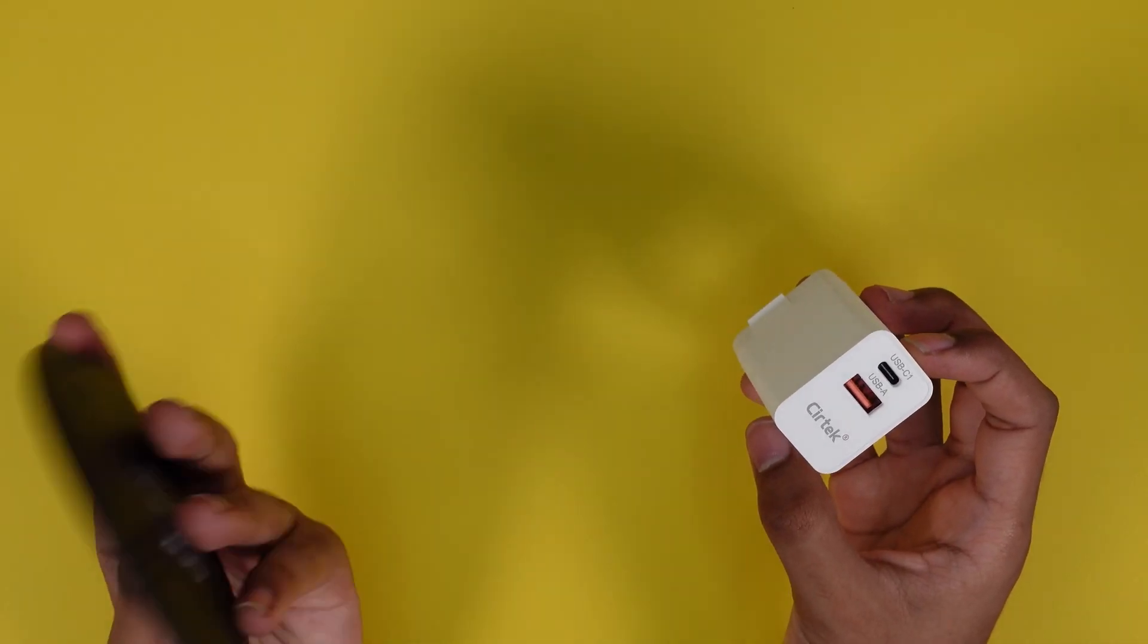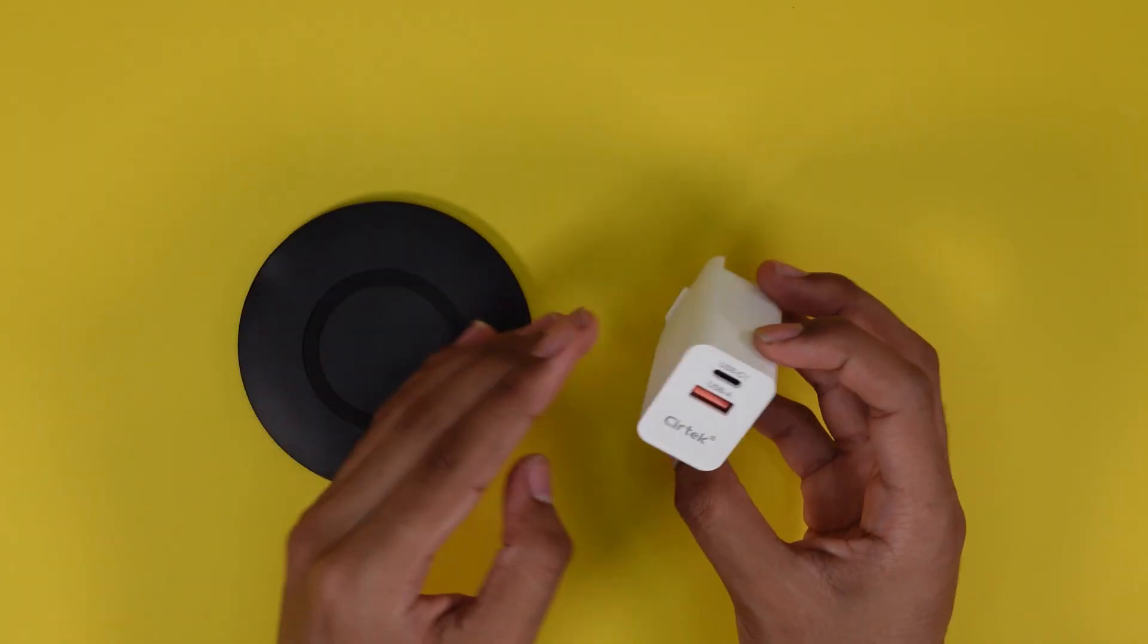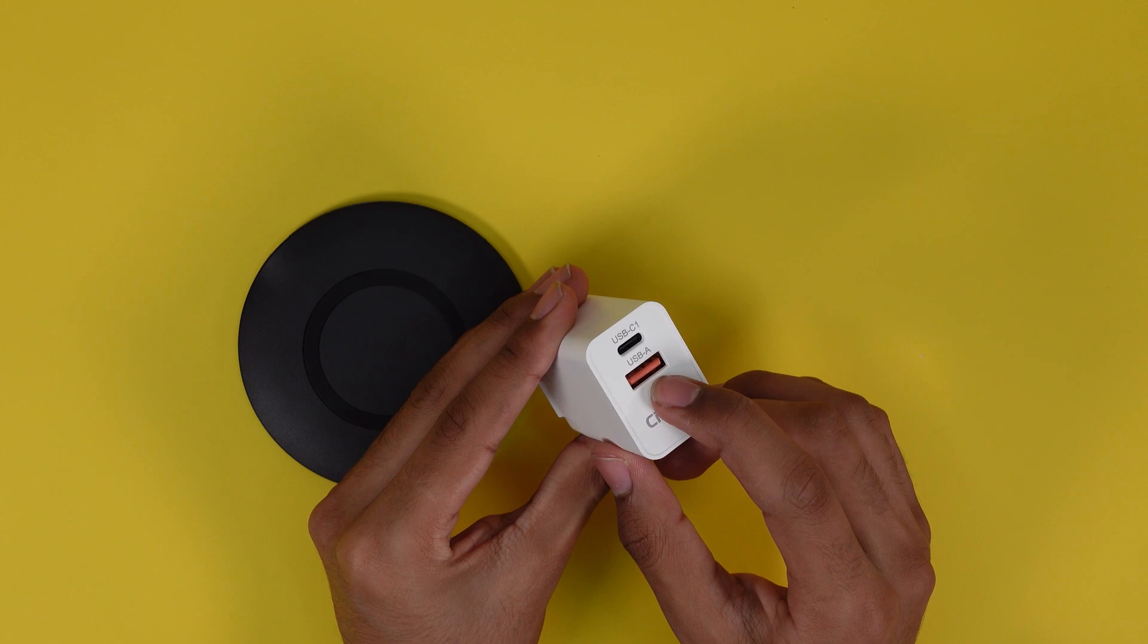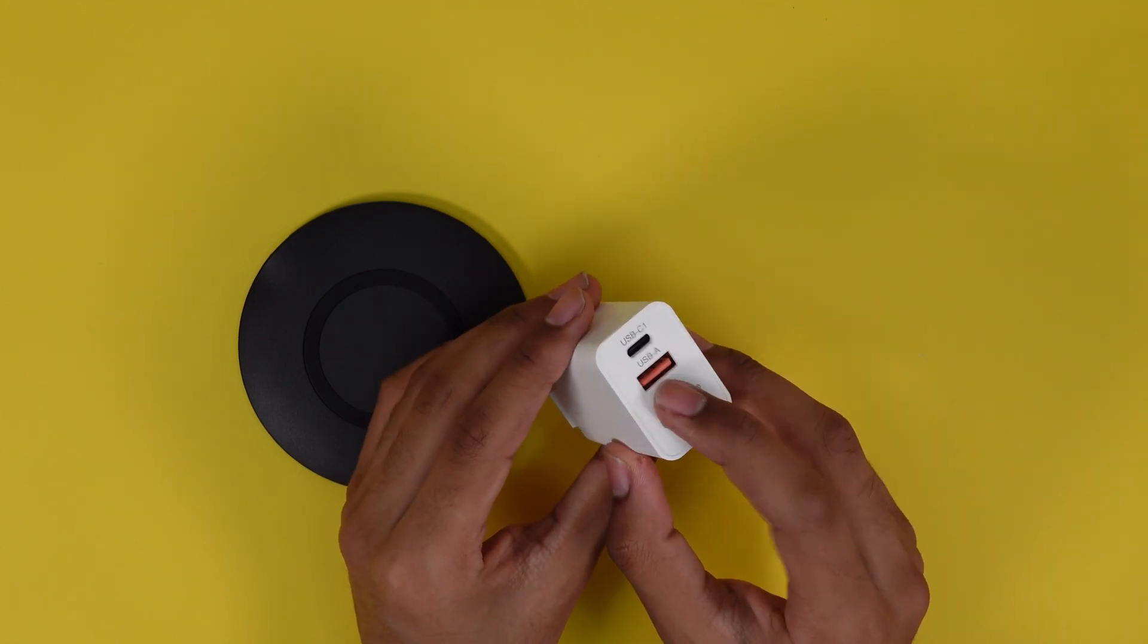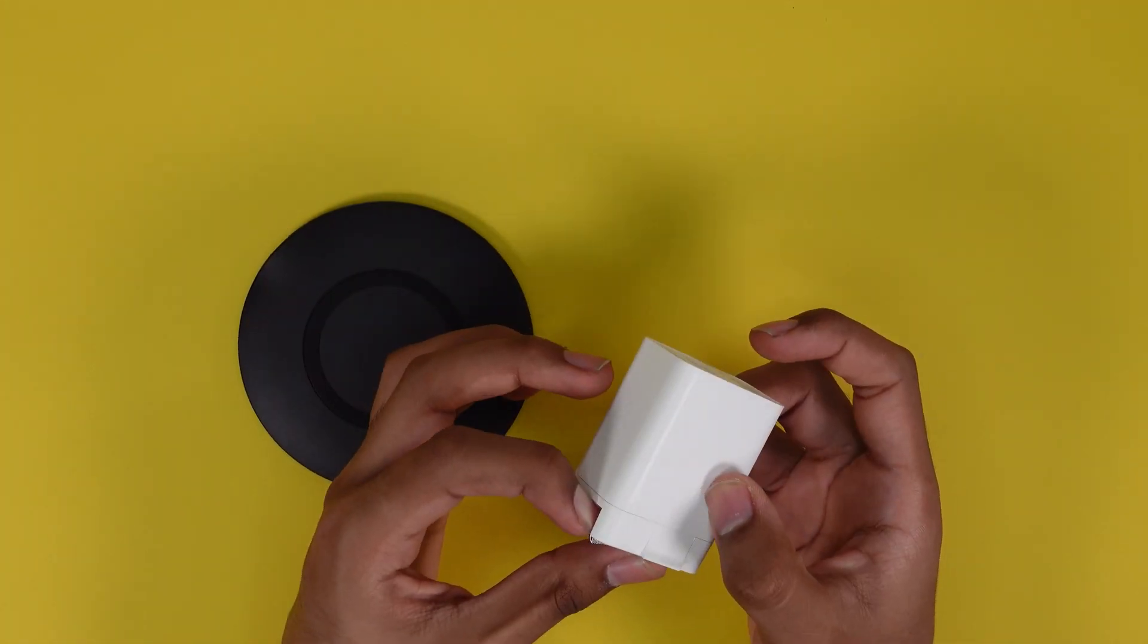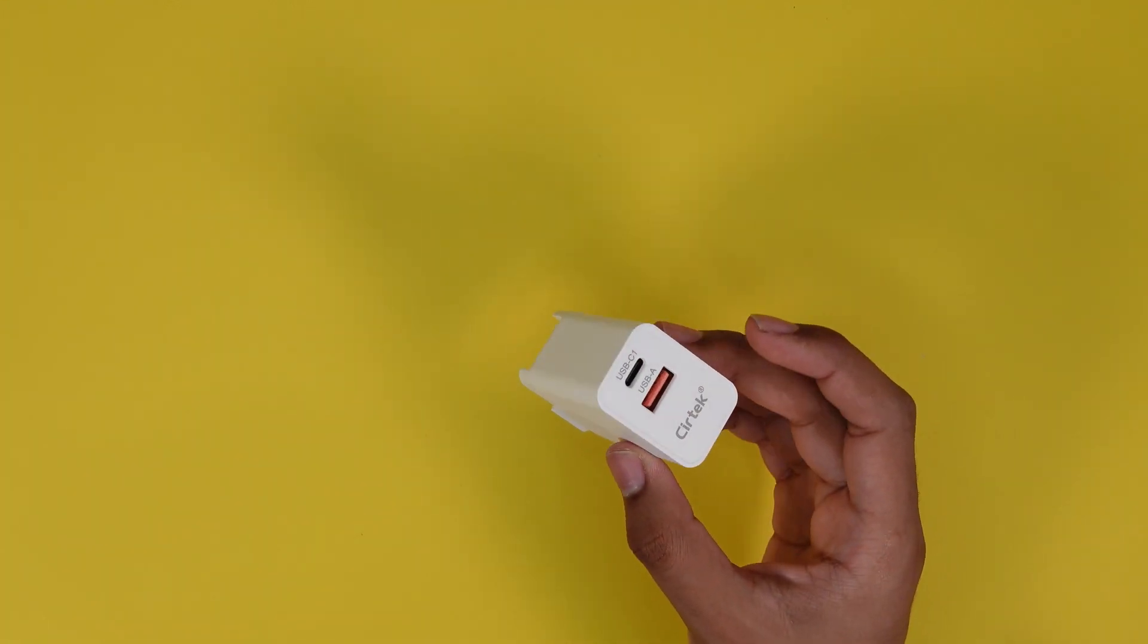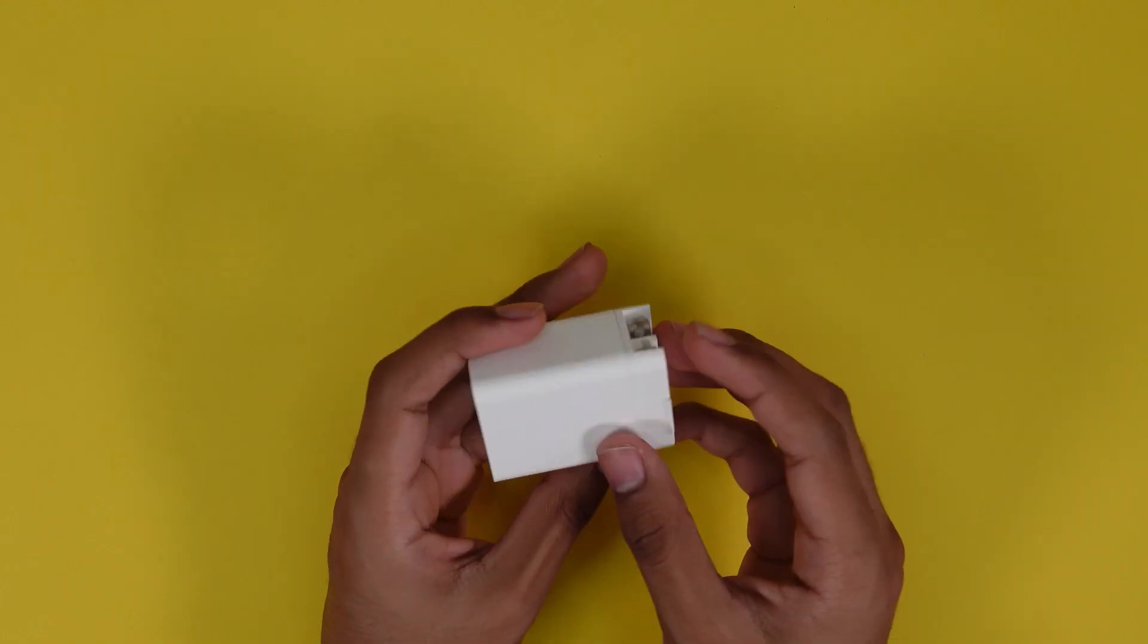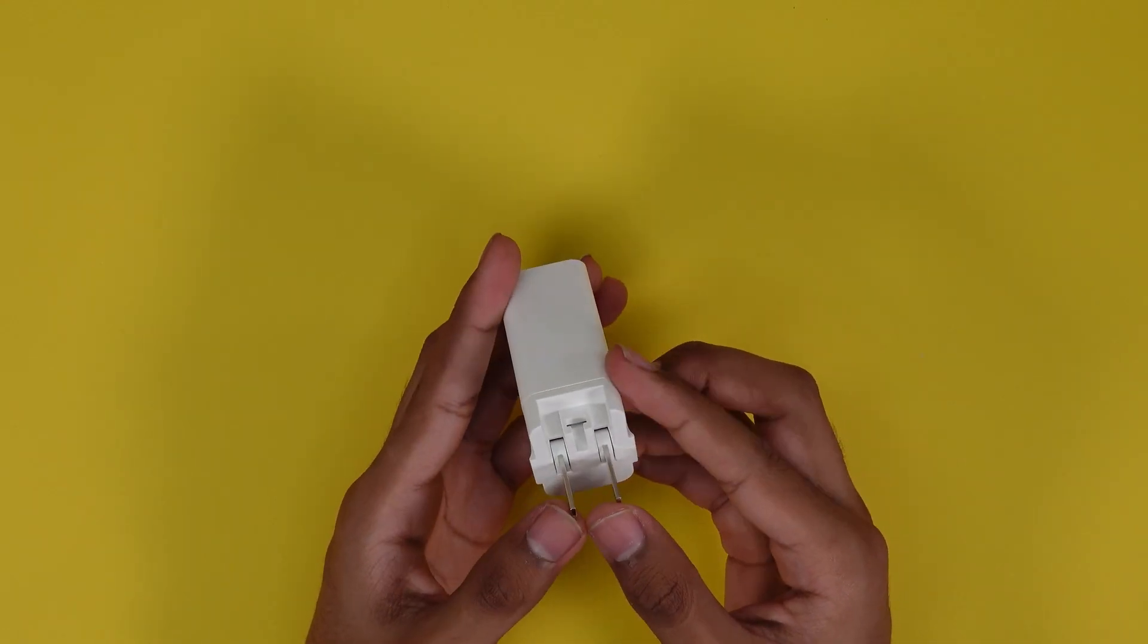So you can charge your phone or earbuds on this and then you can have the USB port for your Apple Watch or something else, power bank. It supports fast charging obviously.